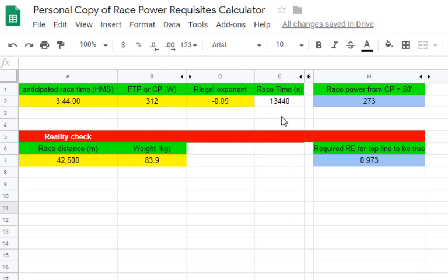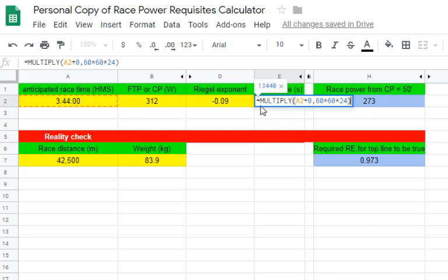I'm going to go over the creation of this calculator so you can do this at home. I have input cells for time — race time or anticipated race time — in hours, minutes, and seconds. Then a cell that uses an expression to convert it to seconds. Cell A2 is hours, minutes, and seconds, and we go exactly as shown with that expression to give you seconds.